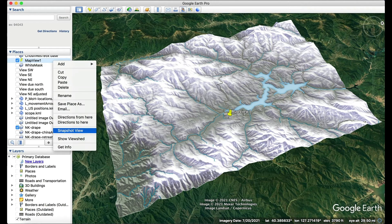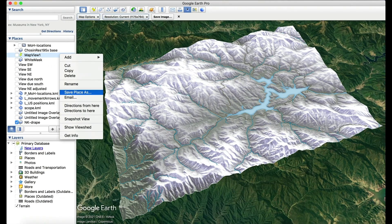Test the view setting by zooming to someplace else in the world, then double-click the marker in your Places window to ensure it brings you back to the same desired view. Save the placemark to your project folder as a backup. Turn off the placemark's visibility. Use this marker to return to this exact view any time you need to restart Google Earth.